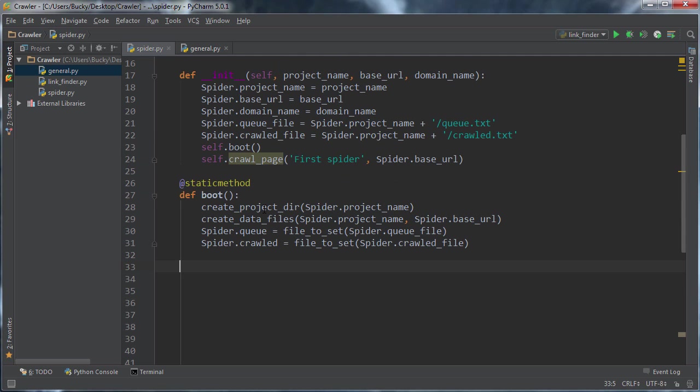Alright guys, so in this video we're going to take a look at crawling an actual page.